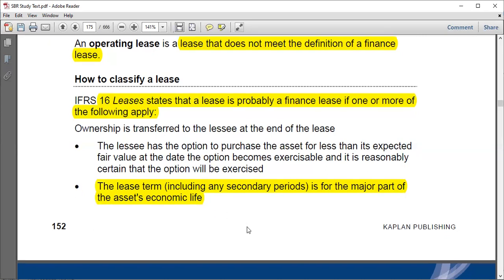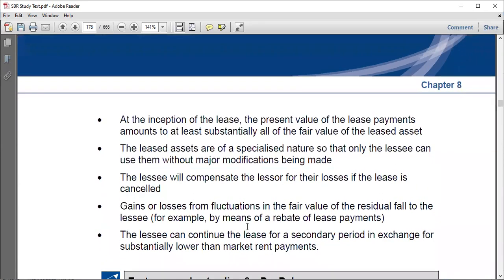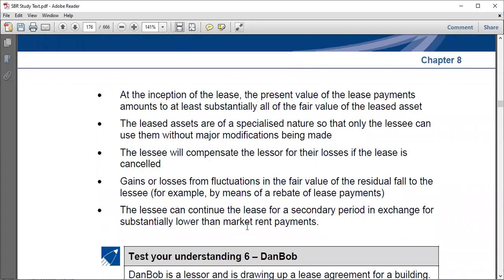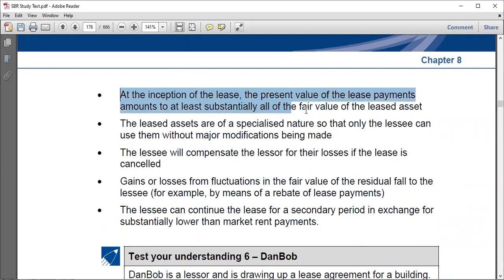At the inception of the lease, if the present value of the lease payments amounts to at least substantially all of the fair value of the leased asset, that also makes sense. If an asset is worth one thousand dollars and someone pays three hundred dollars for five years — total one thousand five hundred, which even discounted may come to one thousand three hundred — it's clearly a finance lease, because what you receive can cover what you paid to acquire the asset.